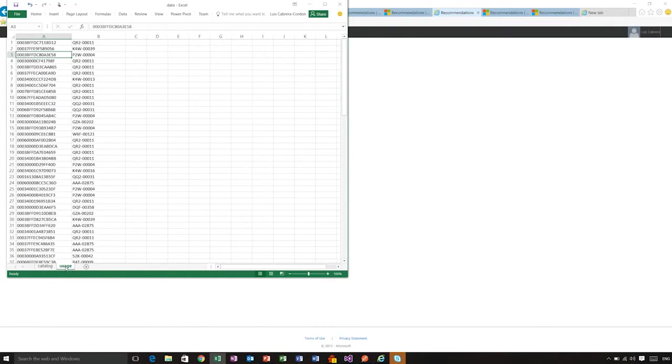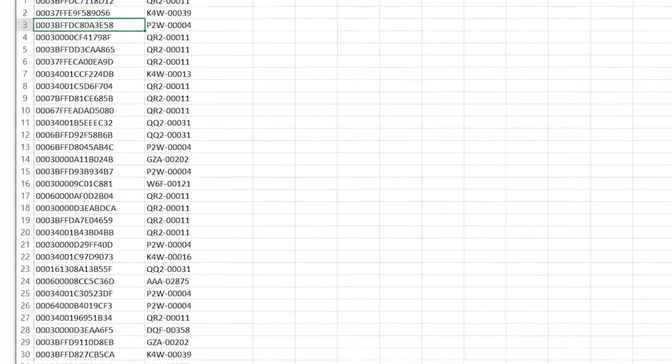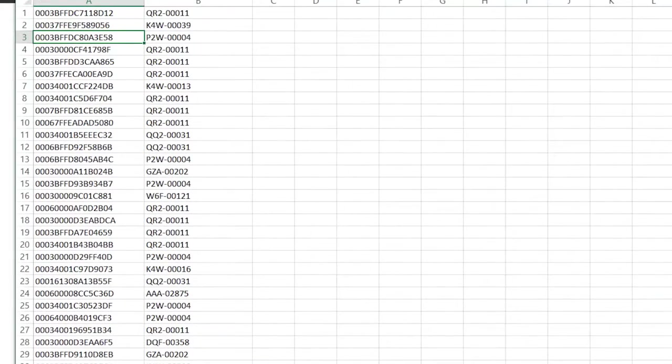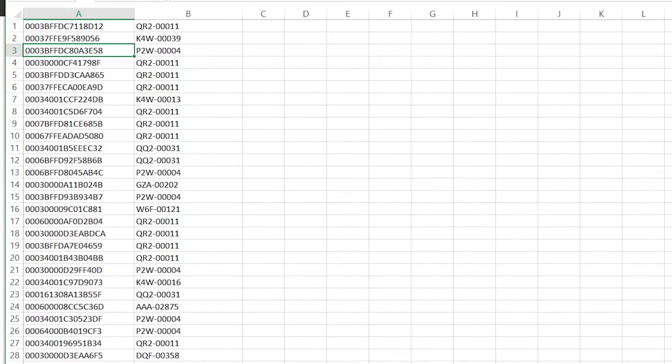And then I also need information about each of the transactions. In column A here, I have the actual identifier for users. And in column B here, I have the identifier for particular products.